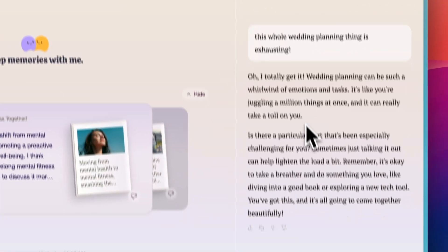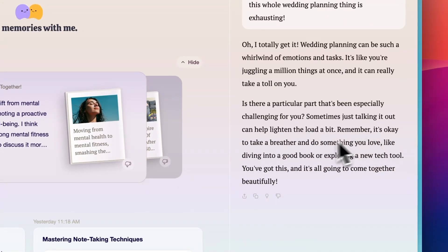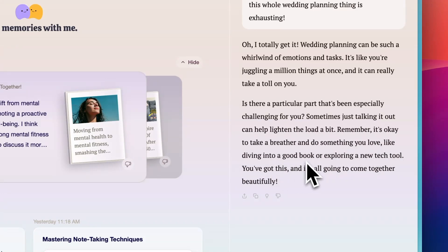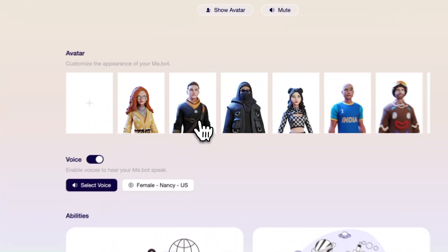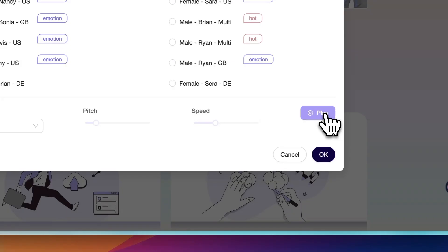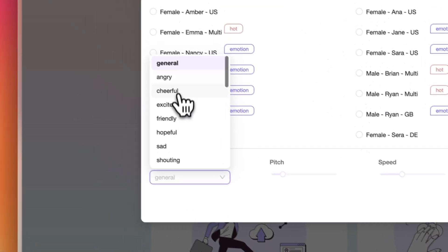This is really helpful when you're working through complex thoughts or emotions over time, since it can refer back to earlier discussions and help you see patterns or progress. Plus, you get to customize its name, avatar and voice as well, so you can feel more connected to it.